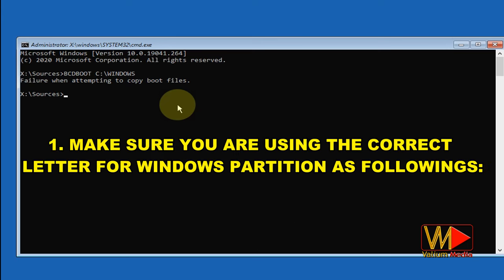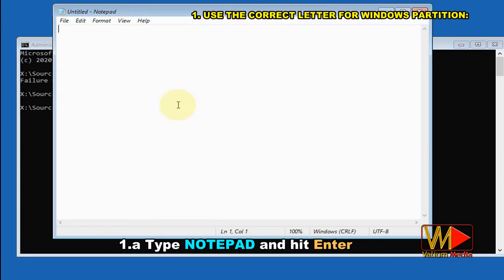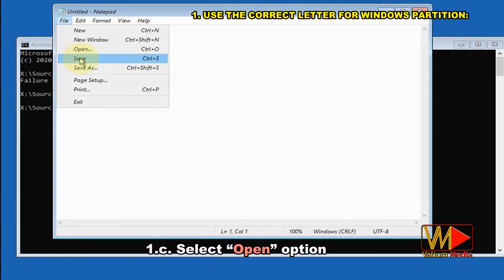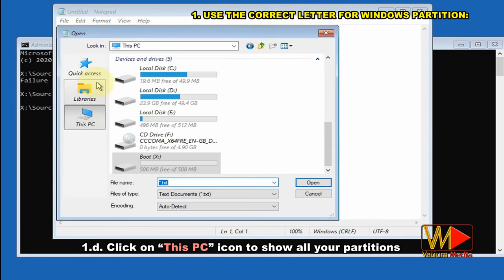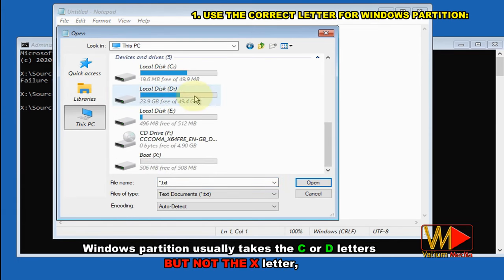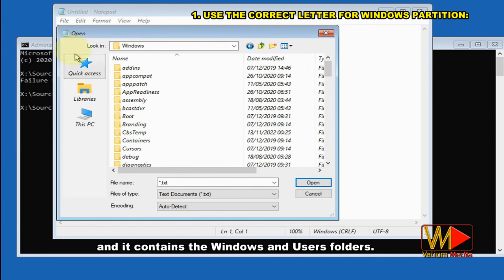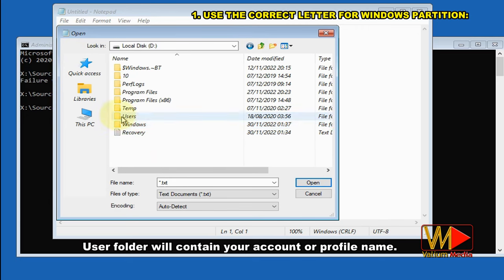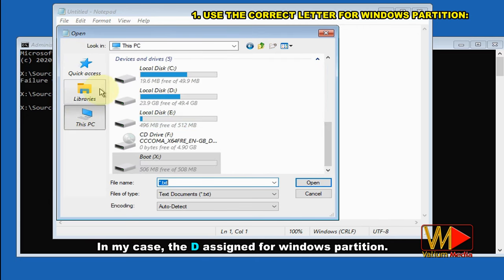First solution: make sure you are using the correct letter for the Windows partition. Type notepad and hit Enter. Click the File tab and select Open. Click on This PC icon to show all your partitions. Determine which letter is the Windows partition. The Windows partition usually takes the C or D letter, but not the X letter, and it contains the Windows and Users folders. The Users folder will contain your account or profile name. In my case, D is assigned for the Windows partition.